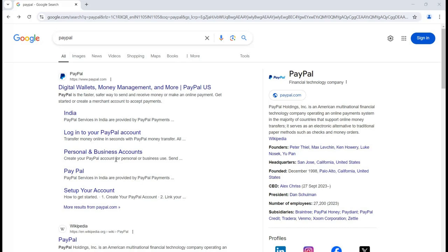In this particular session we are going to talk about one thing: how we can set up a PayPal account. We are going to see how we can create the account, what are the basic steps we are supposed to follow, and later on we will also cover basic to advanced level things related to this application. First of all, you can simply search the term 'PayPal' on a search engine.